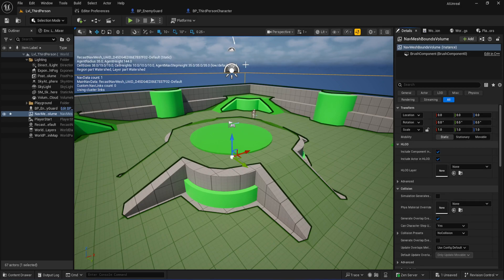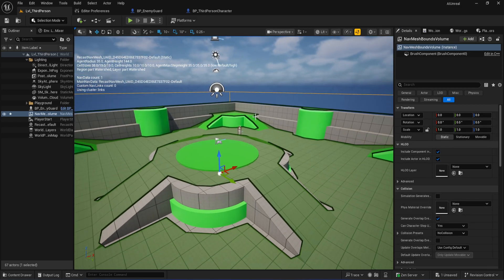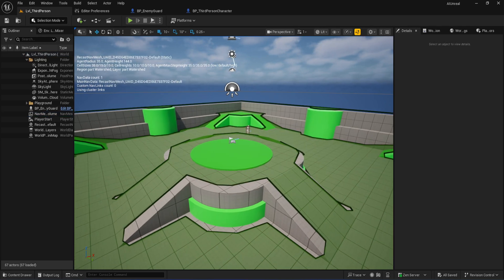One extra tip: if your map is really large, split it up and use a few smaller nav mesh volumes instead of one massive one. That'll help keep things running smoothly.